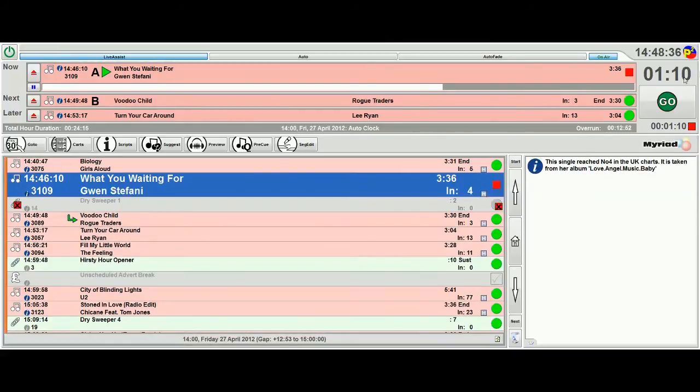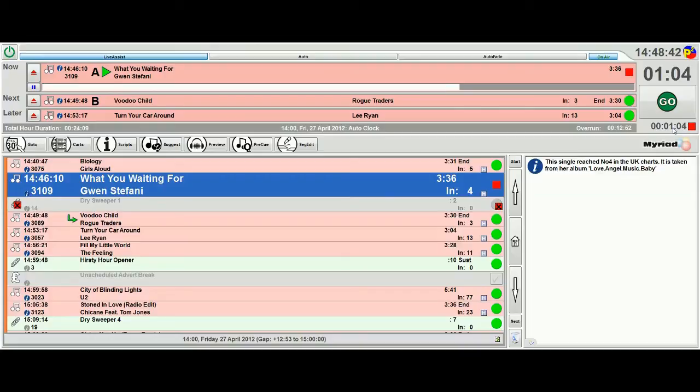Here we've got the countdown to the end of the item. This countdown also actually tells us when the log's going to stop next. So at the moment we're going to stop at the end of Gwen Stefani.